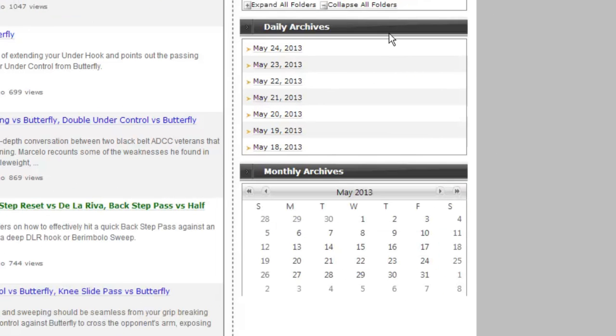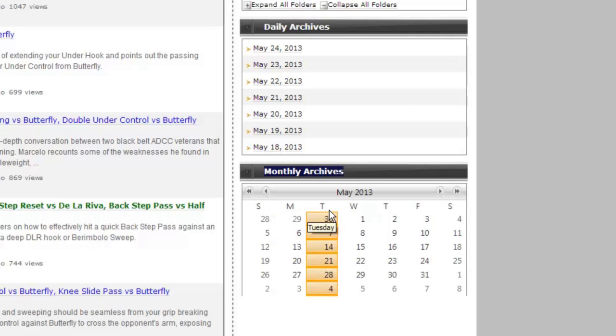On the right-hand side, you will see that this site has a daily archive and a monthly archive. These can be really useful if you recall certain days or weeks that you particularly enjoyed.